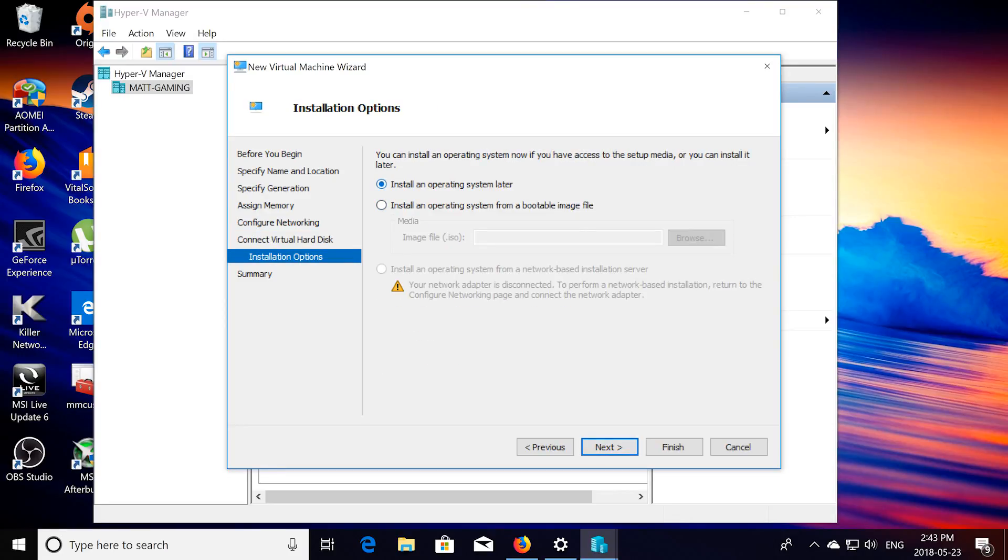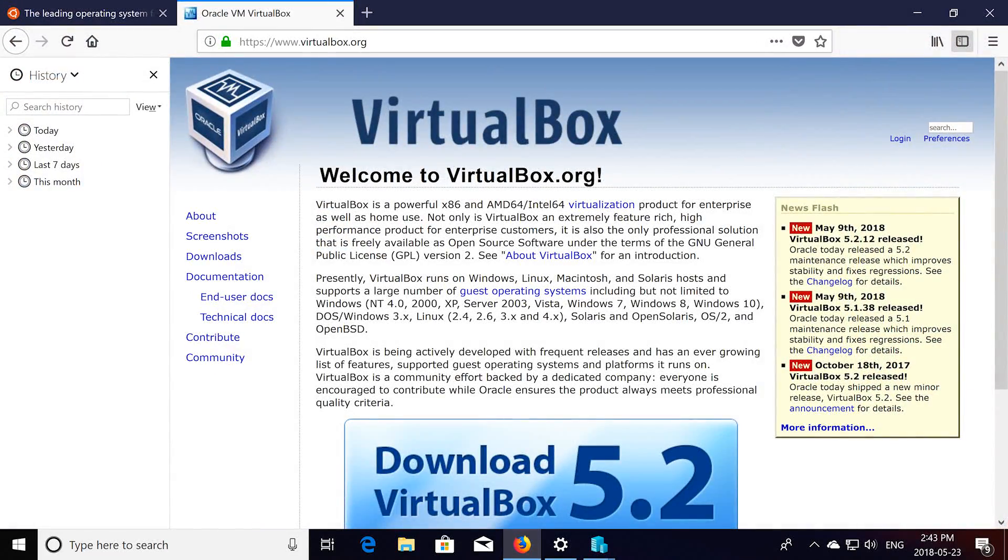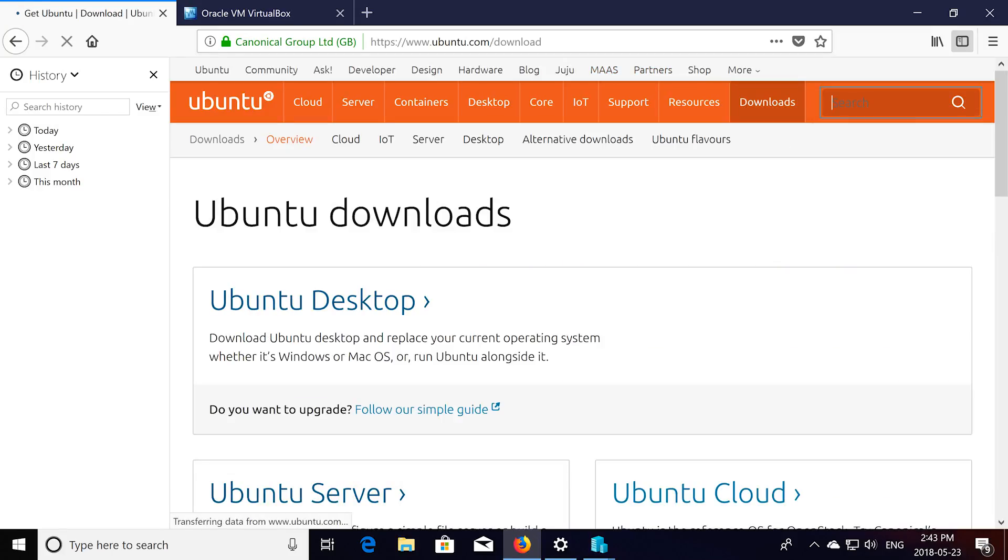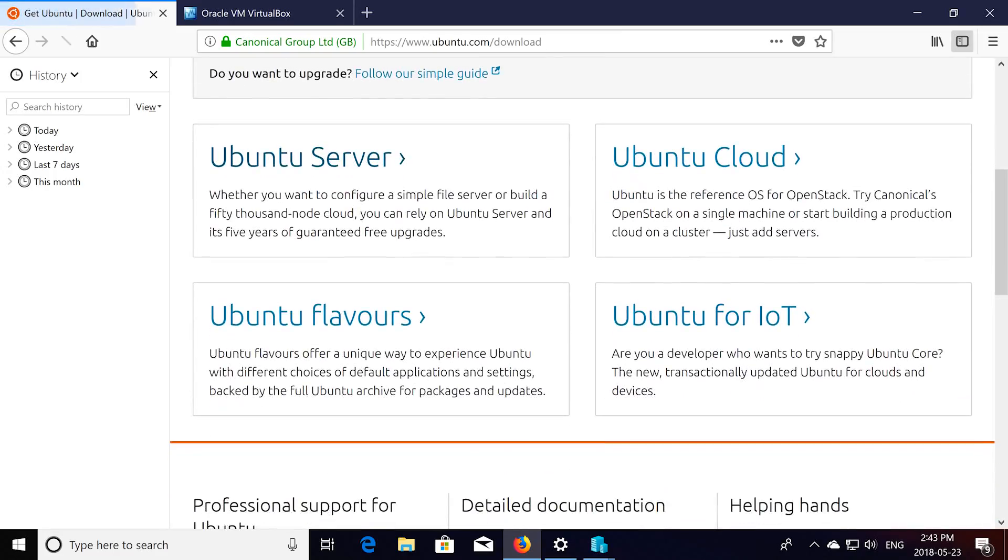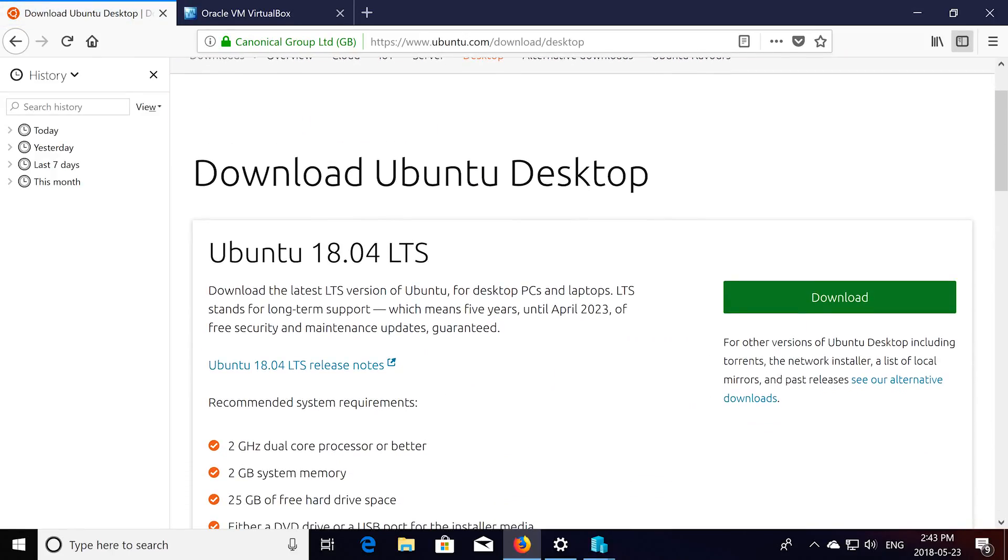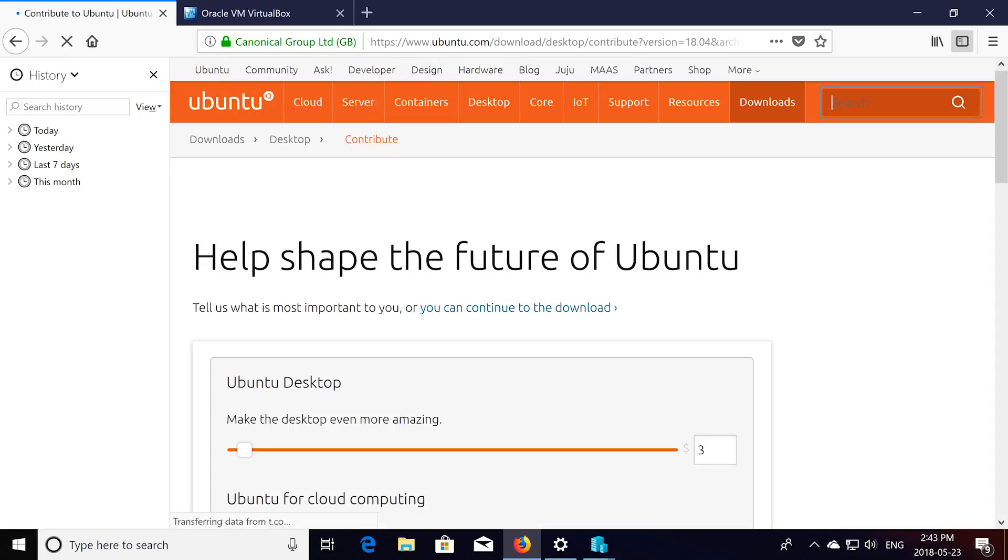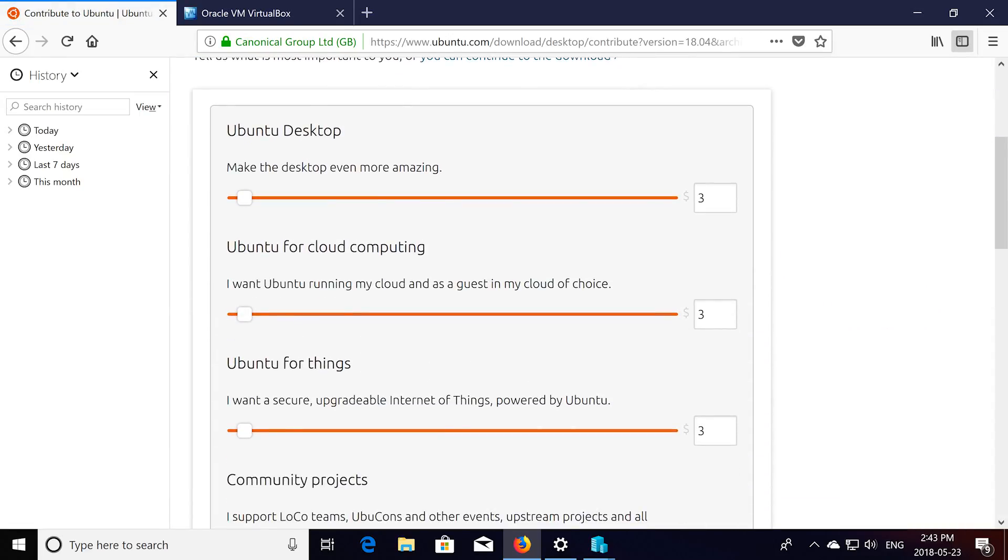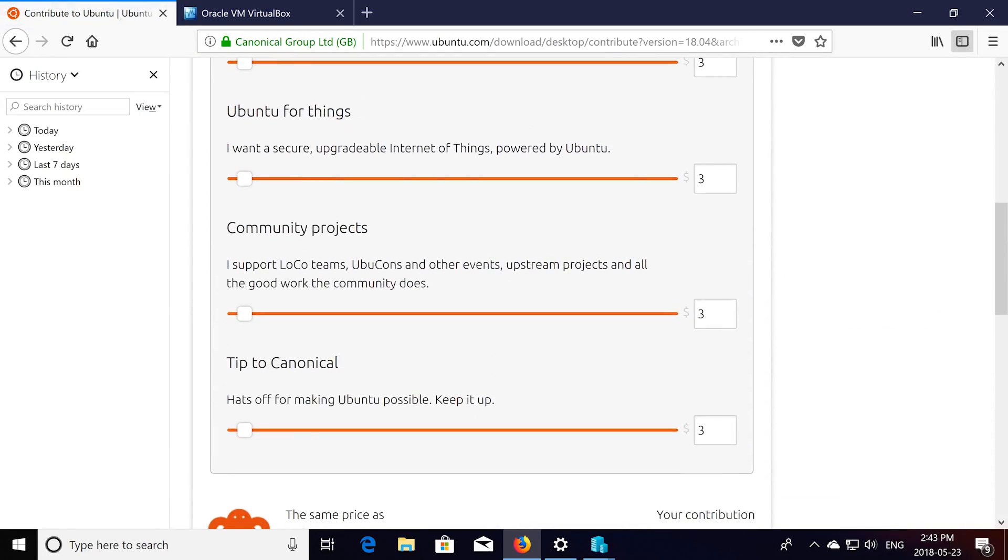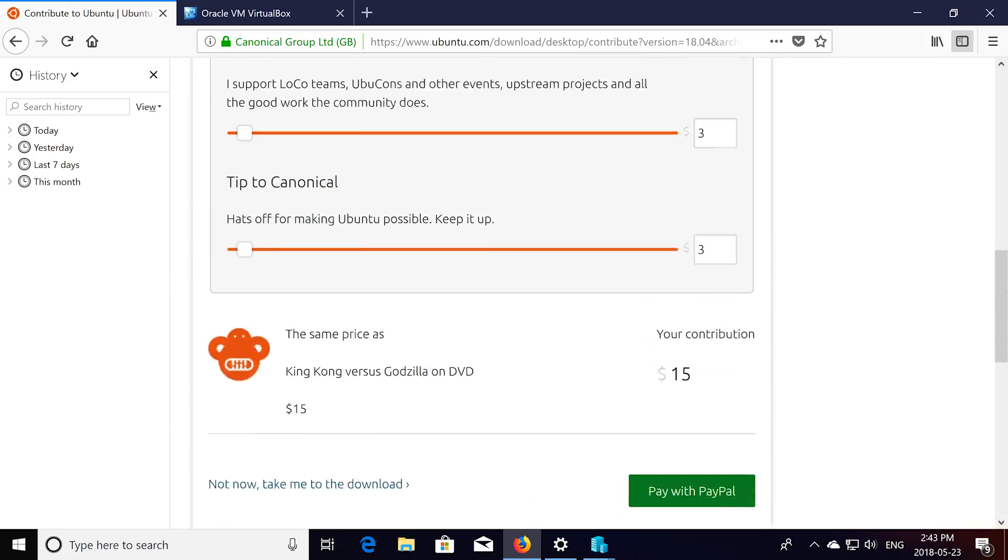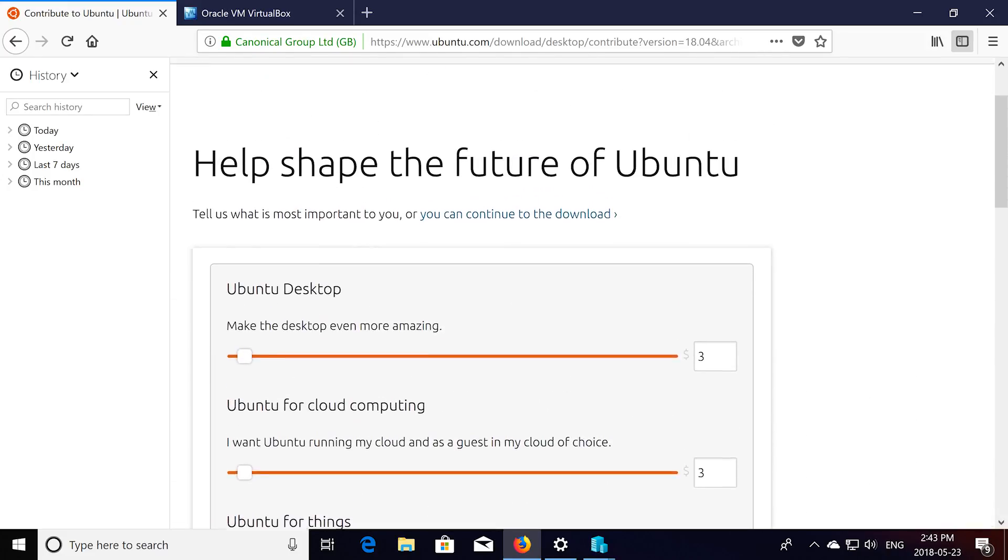Then you're going to want to click on install an operating system from a bootable image. So you're going to want to install Ubuntu, I'll put the website in the description, it's www.ubuntu.com, then you click downloads, choose Ubuntu desktop, then Ubuntu 18.04 LTS. Then choose download, don't worry about any of that, just click continue to the download.